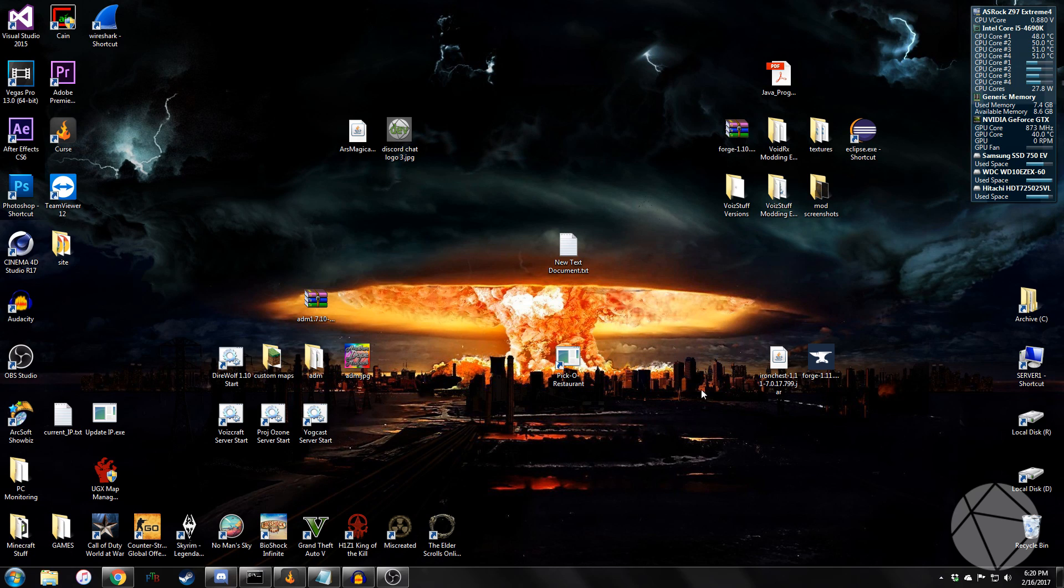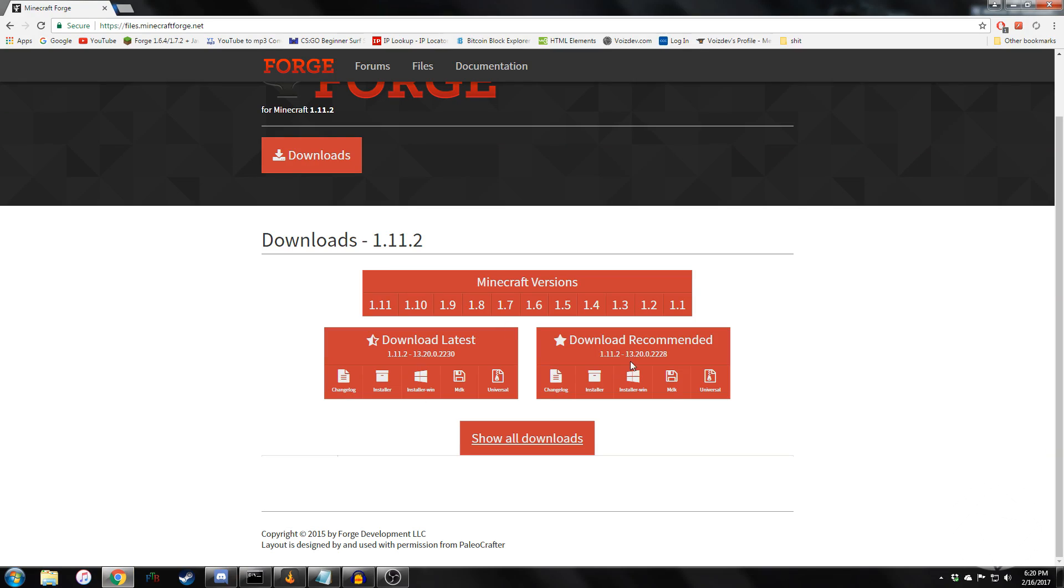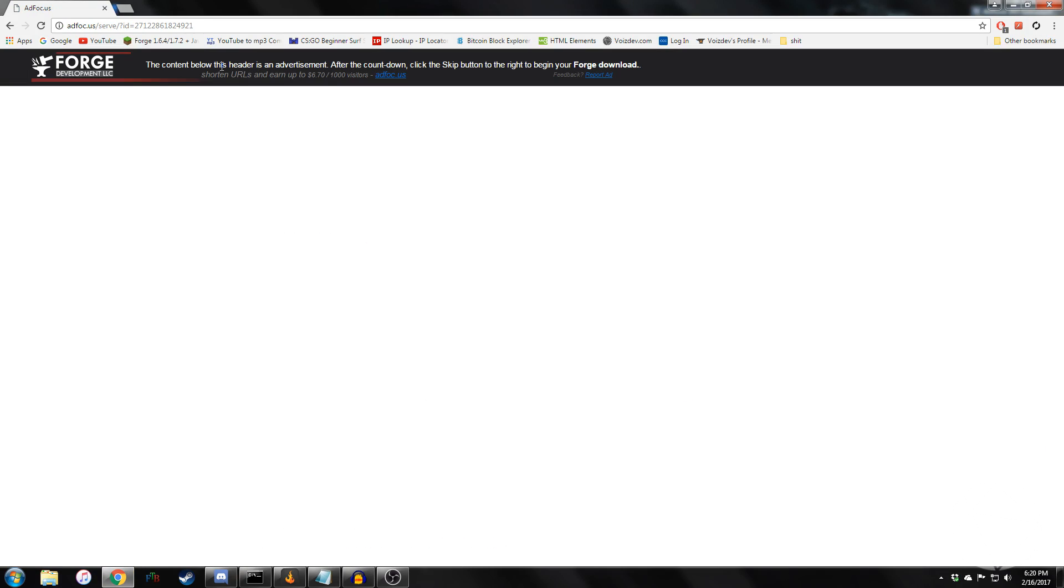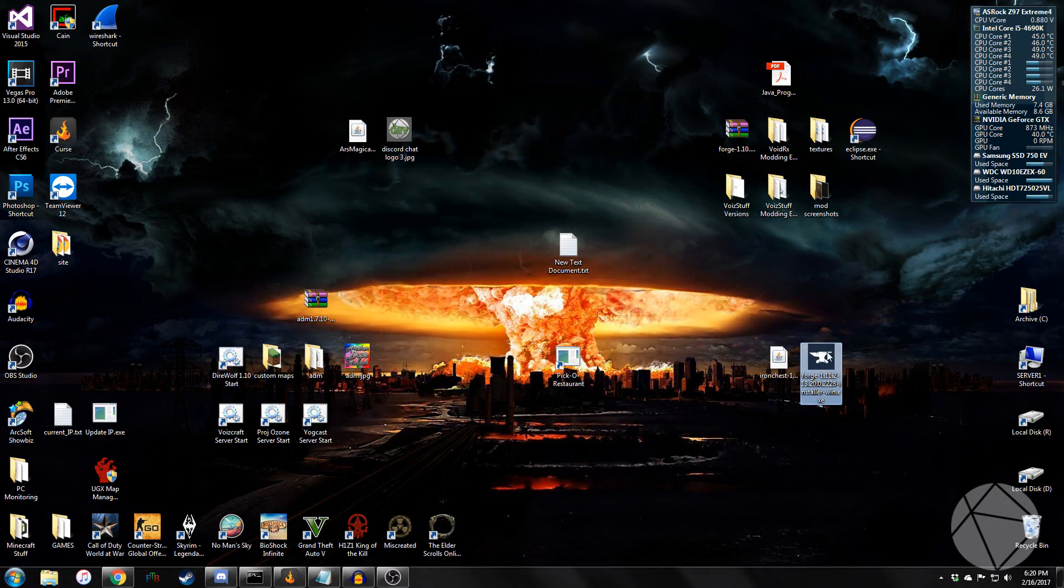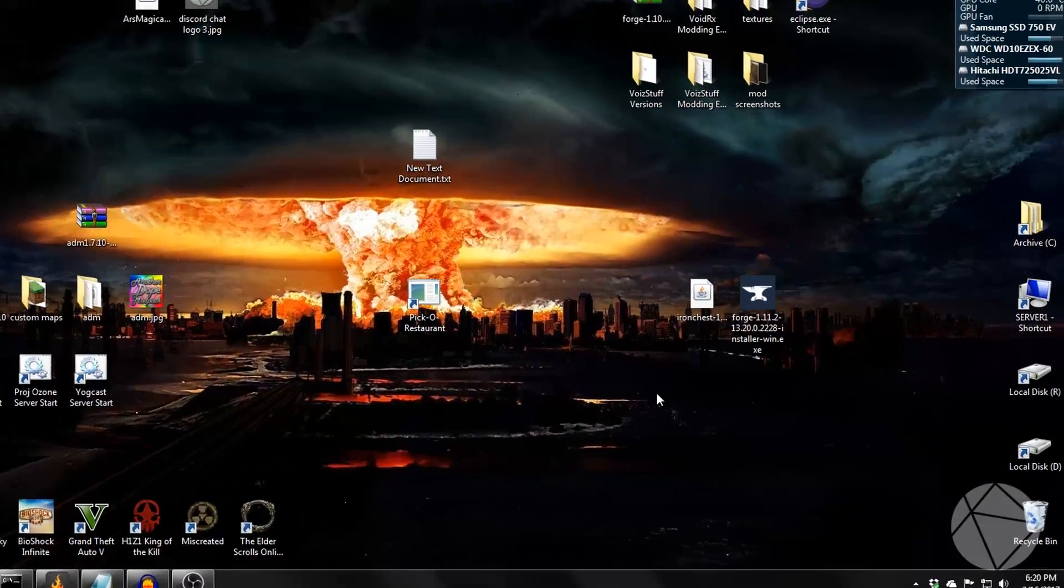So what you're going to want to do, first off, after you download the installer off the website, it's going to bring you to here. You're going to wait six seconds, click that, and then you get a file that looks like this.